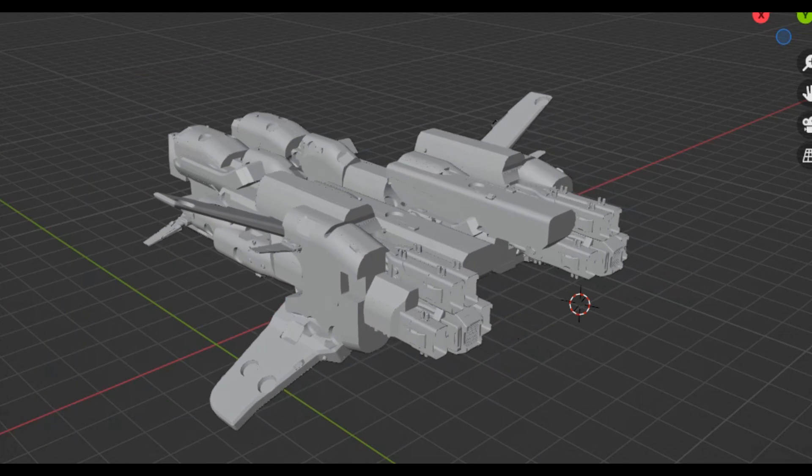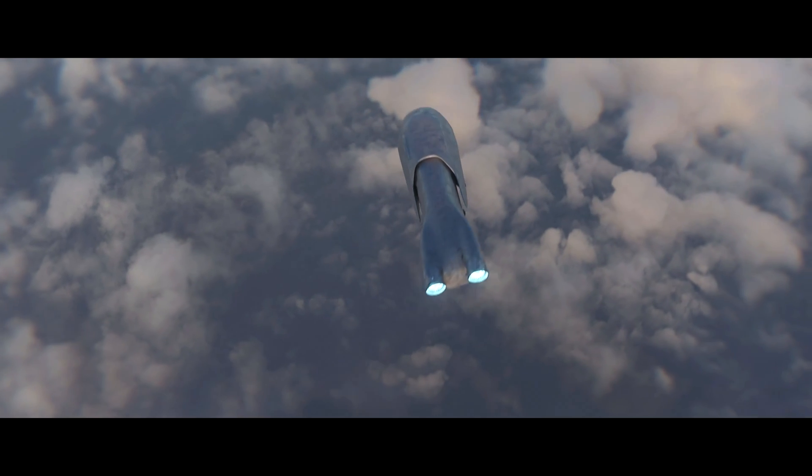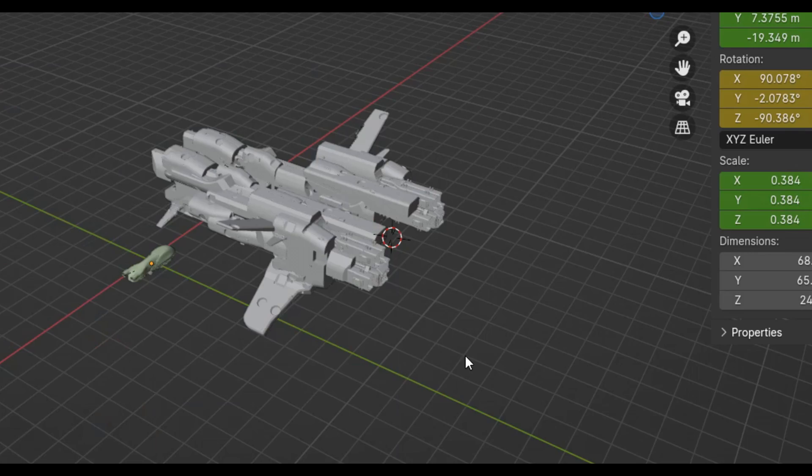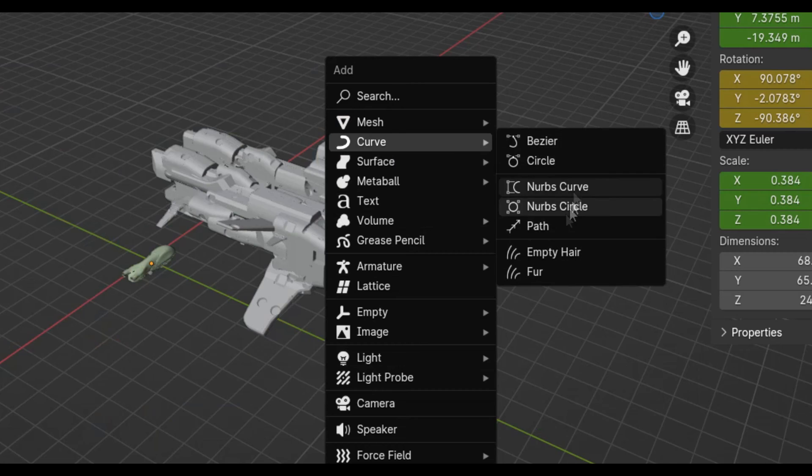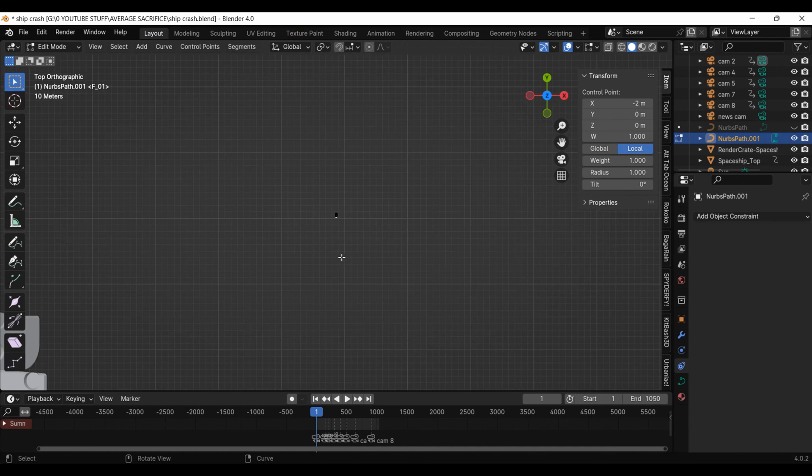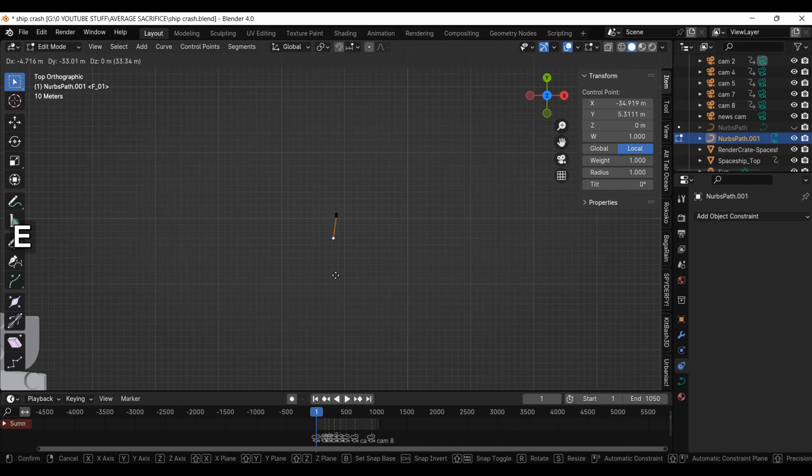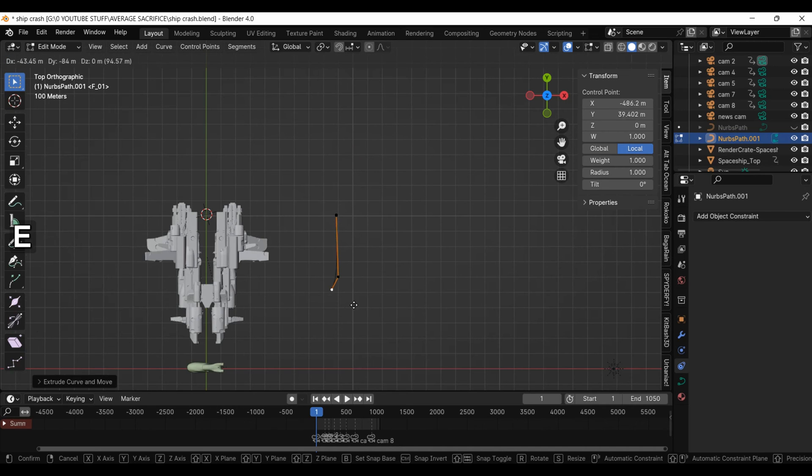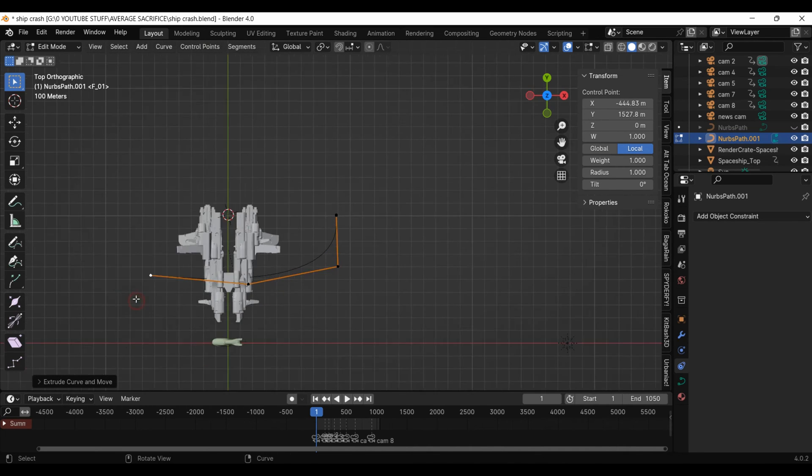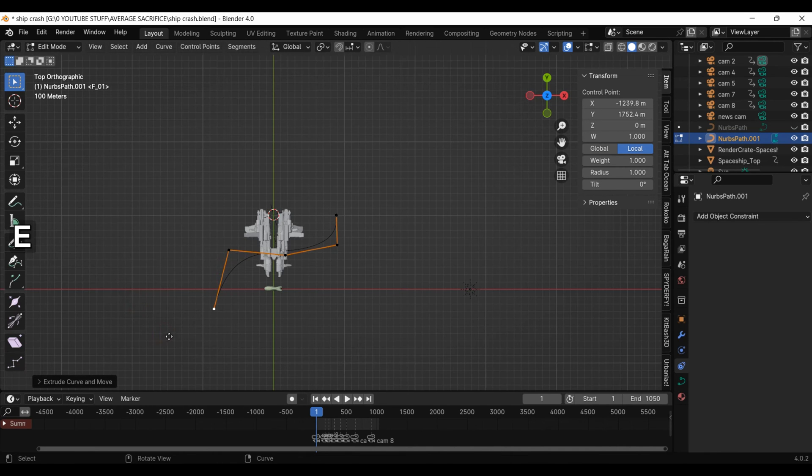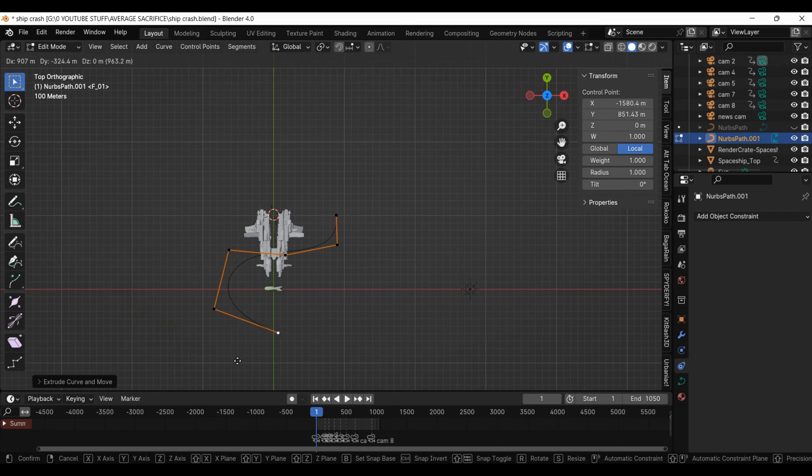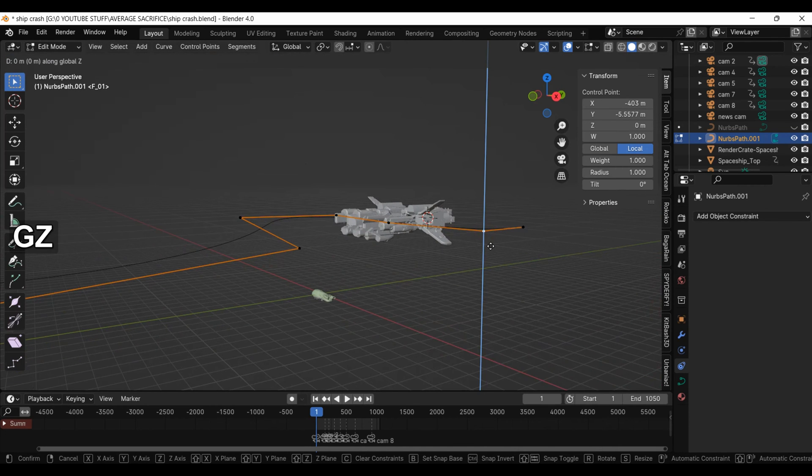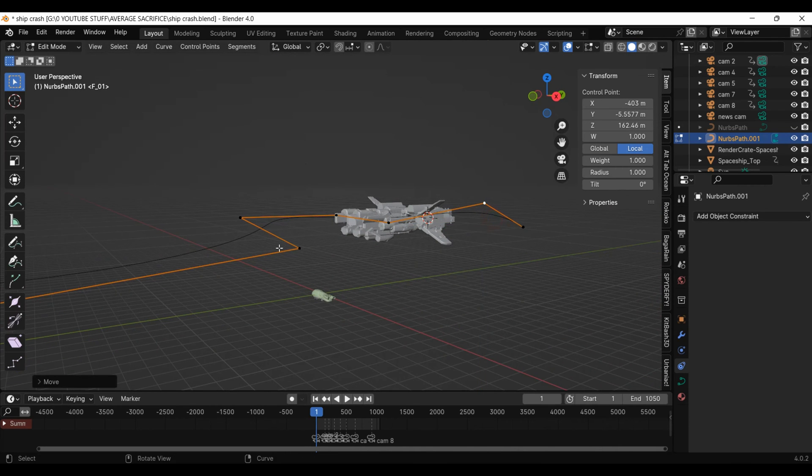For the smaller ship, since it is going to be weaving around, I added in a path. Hitting Tab to go to edit mode, clicking on a vertex and using E to extrude it, then E again to extend it out in a new direction. I did this again and again until I got the path I wanted. I then edited individual vertices to change their height.